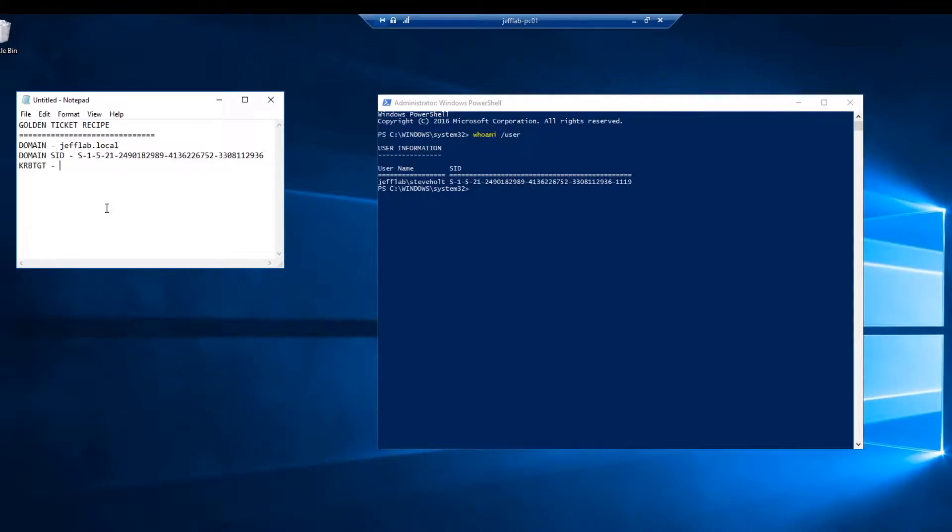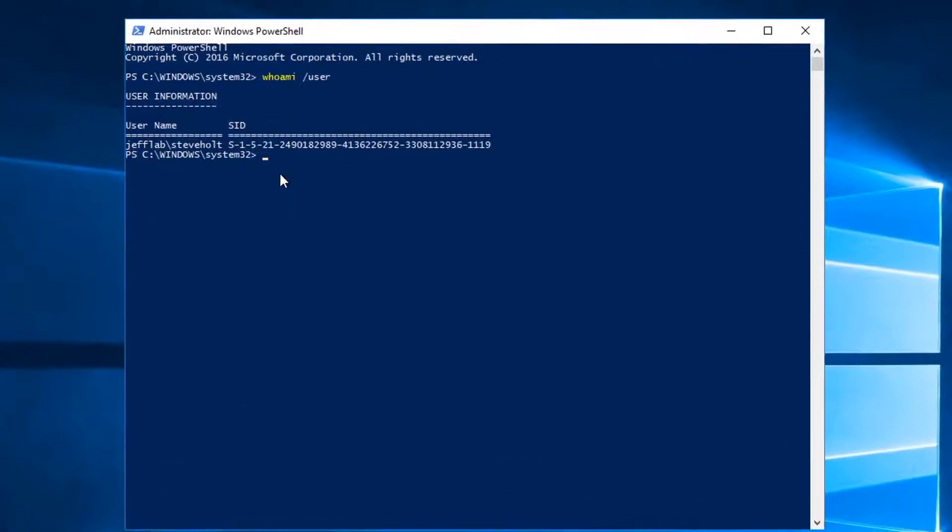So that's the SID that identifies the domain I'm in, and then I need the KRBTGT password hash. That's the part that requires elevated rights to Active Directory. You need to basically be a domain admin to get that.